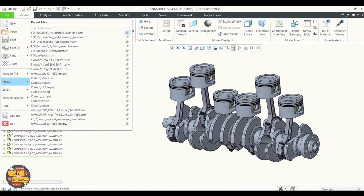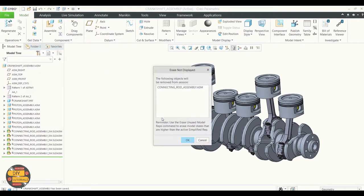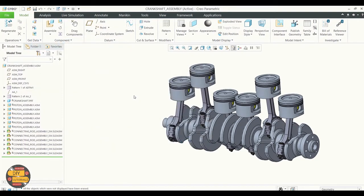We will go to Applications and click on Mechanisms. You need to have a license in order to open this application.